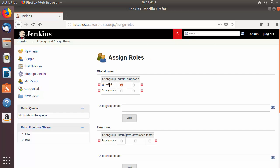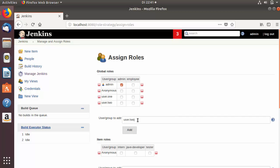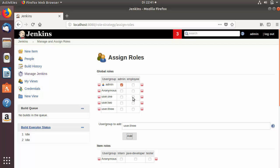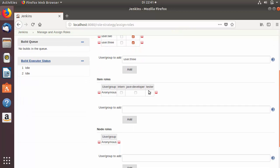I'll click on Manage and Assign Roles once again, and this time go to the Assign Roles section. In the Global Roles area we currently only have the admin user, so I'll add more users: user.one, user.two, and user.three. All three of them will be assigned the global role 'employee', so none of them have the admin role.